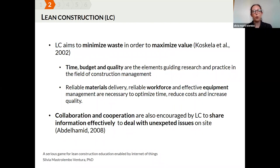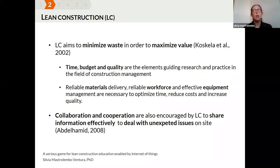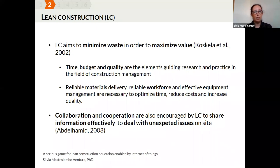Lean construction is a methodology adopted in construction management to minimize waste and maximize value during the construction phase of a facility. Three elements guide research and practice: time, budget, and quality. To optimize time, reduce cost, and increase quality, we need to manage materials, workforce, and equipment effectively. Lean construction also encourages collaboration between all stakeholders to share information and deal with unexpected issues on site.